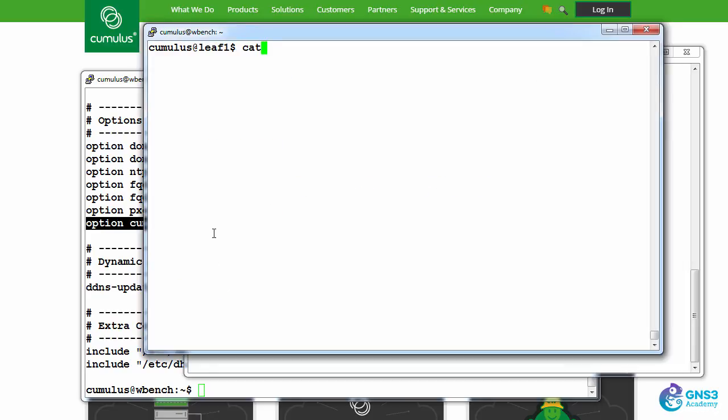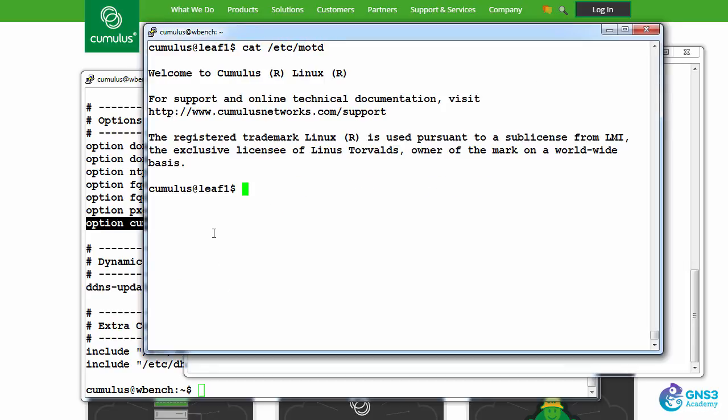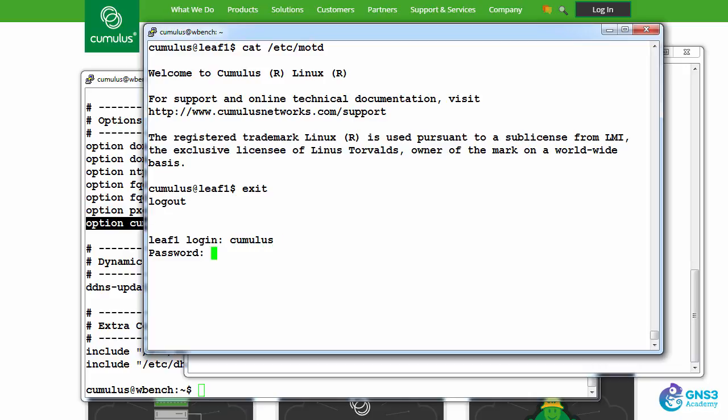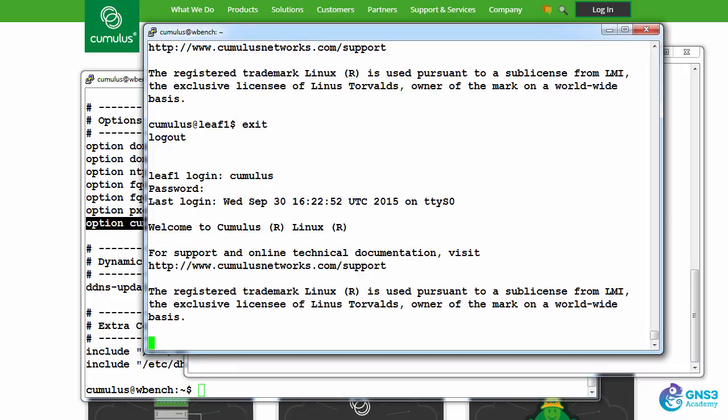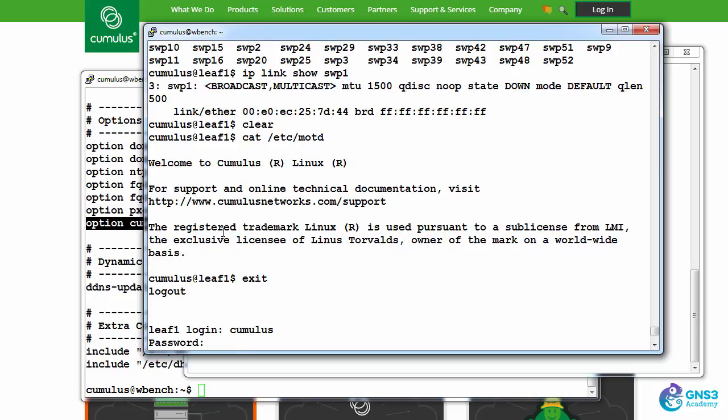For now, however, let's look at /etc/motd, the message of the day. So that's the default message of the day that is used when you log in. So I've logged out. I'll log back in as cumulus. Password is cumuluslinux!